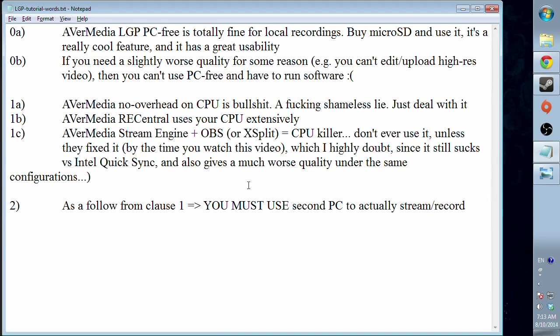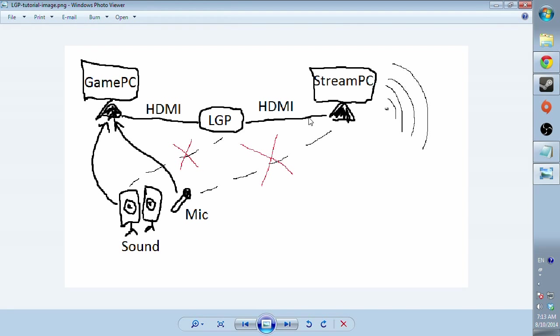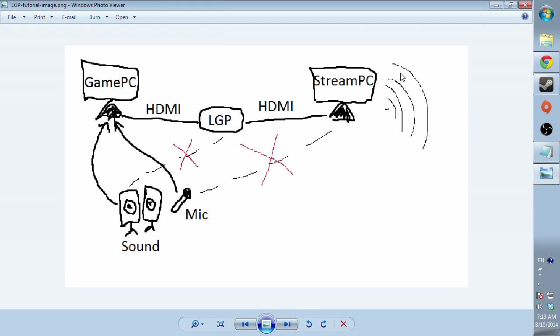So we want to use a second PC to stream so we completely eliminate any CPU impact. And usually there is a problem: you can't really use microphone and your streaming PC sound card because your streaming PC is trash. For example, mine is a 2009 MSI CR500 model and it has the worst audio card ever.